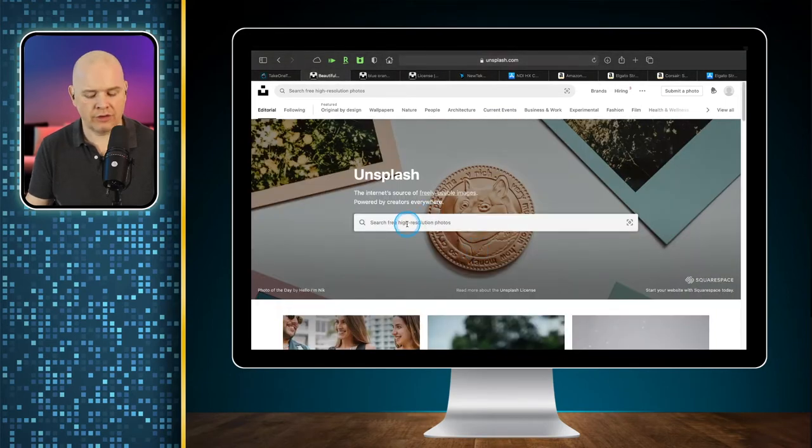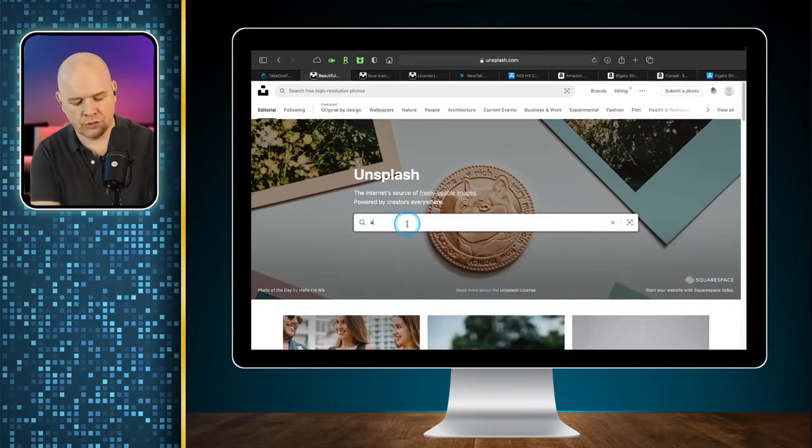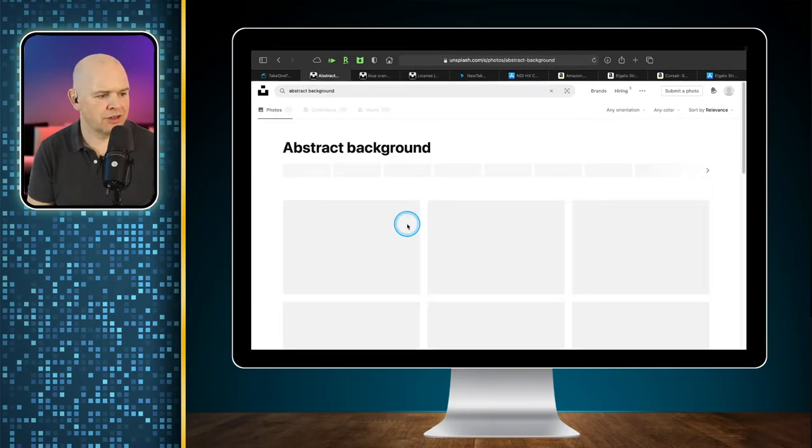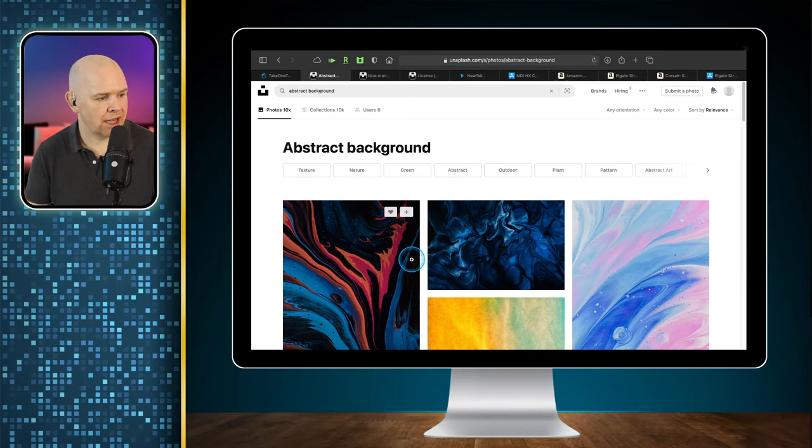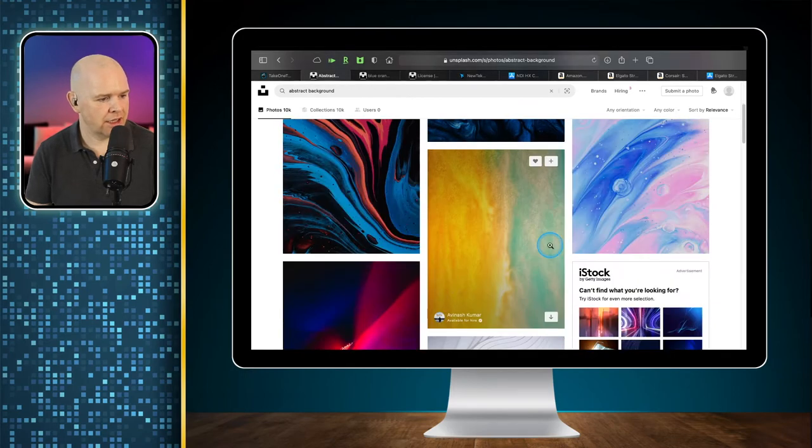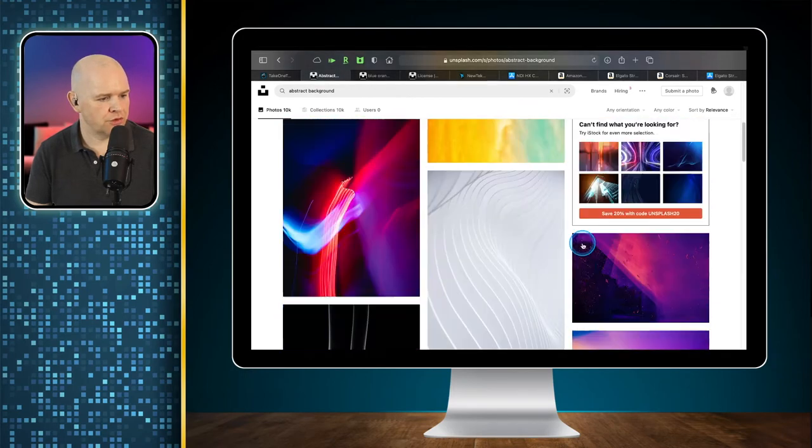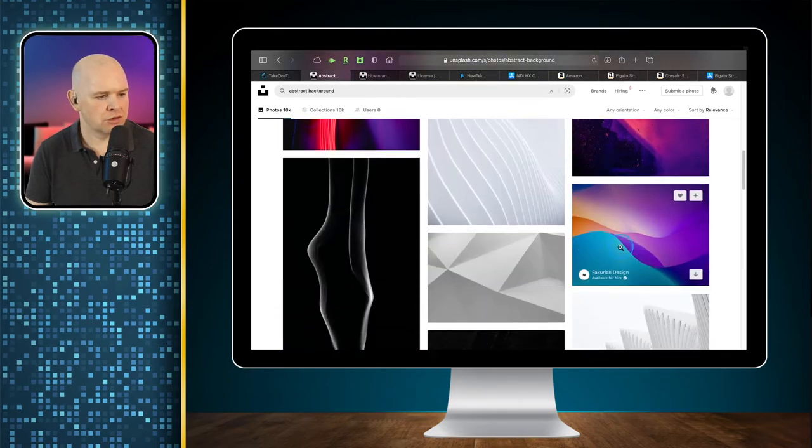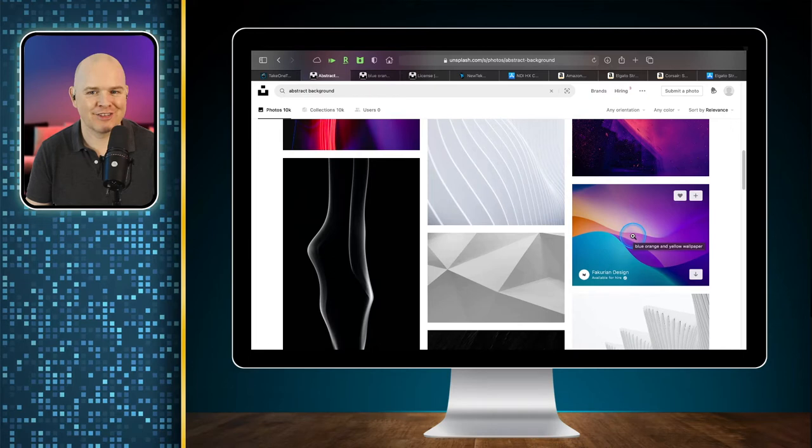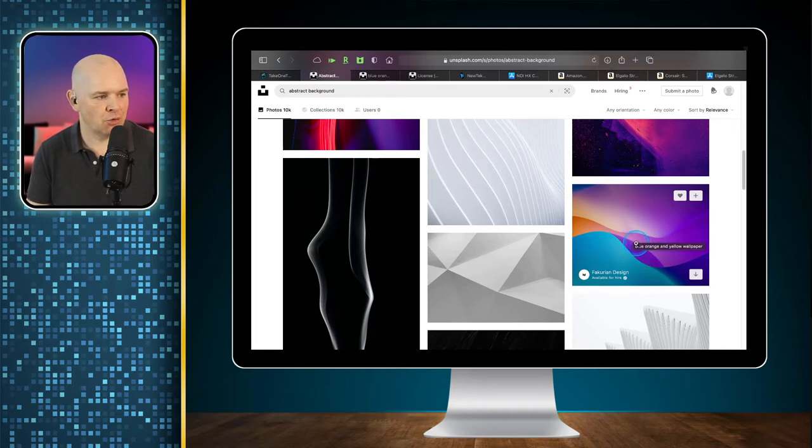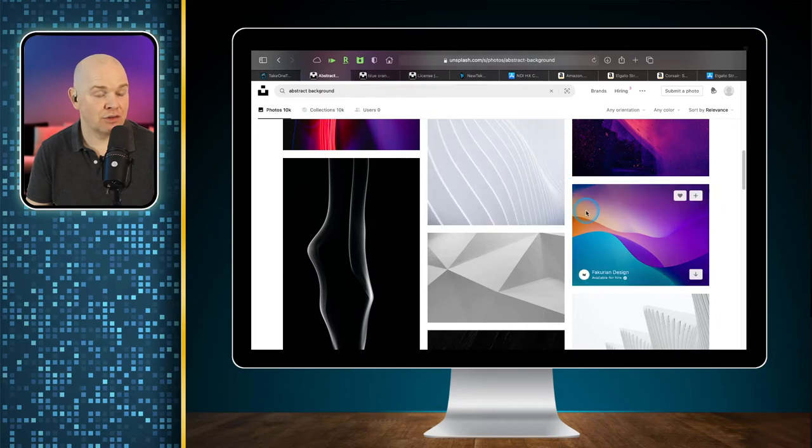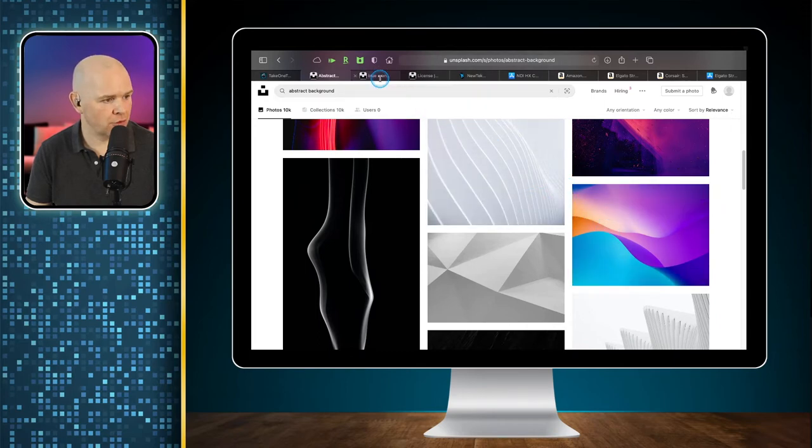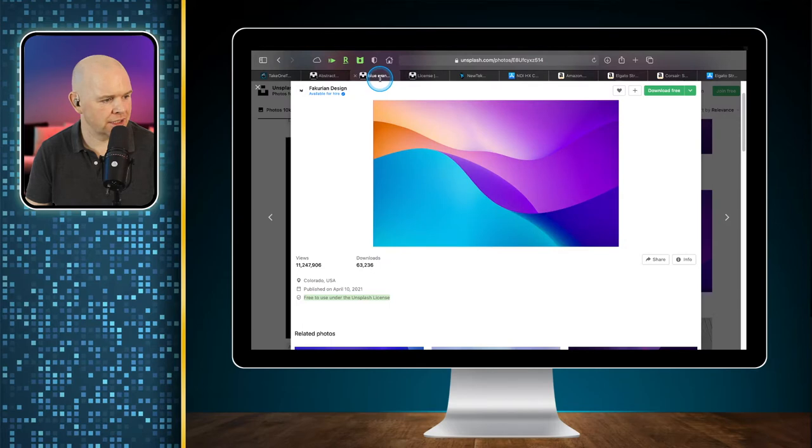And so I just did a search for abstract background because we just want something that's going to feature in the background. And I came down here and I thought, which ones of these look nice? And that one sort of took my fancy, this one here. And so I've downloaded that one already. And then we're going to use that as our background, just so that you understand how Unsplash works. So if I come into here, when you click on it, you can download it for free.